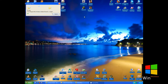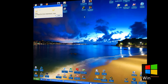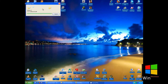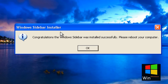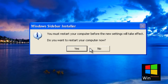As you can see, Windows Sidebar is installing on Windows XP. Windows Sidebar is installed successfully, and now I need to reboot the computer. So this is it — thanks for watching and goodbye.